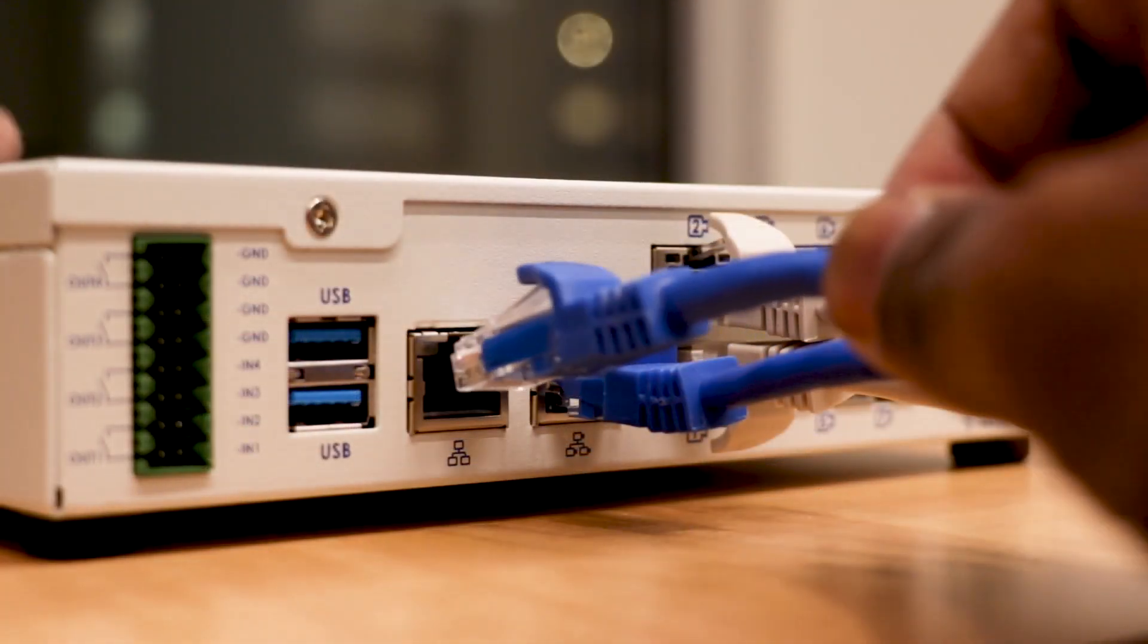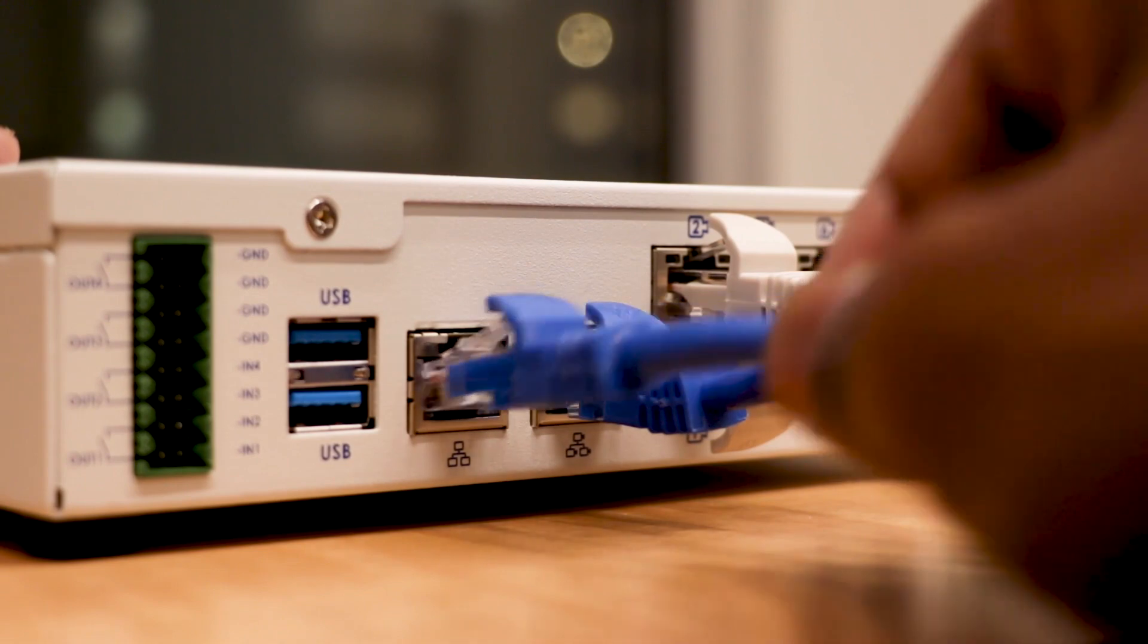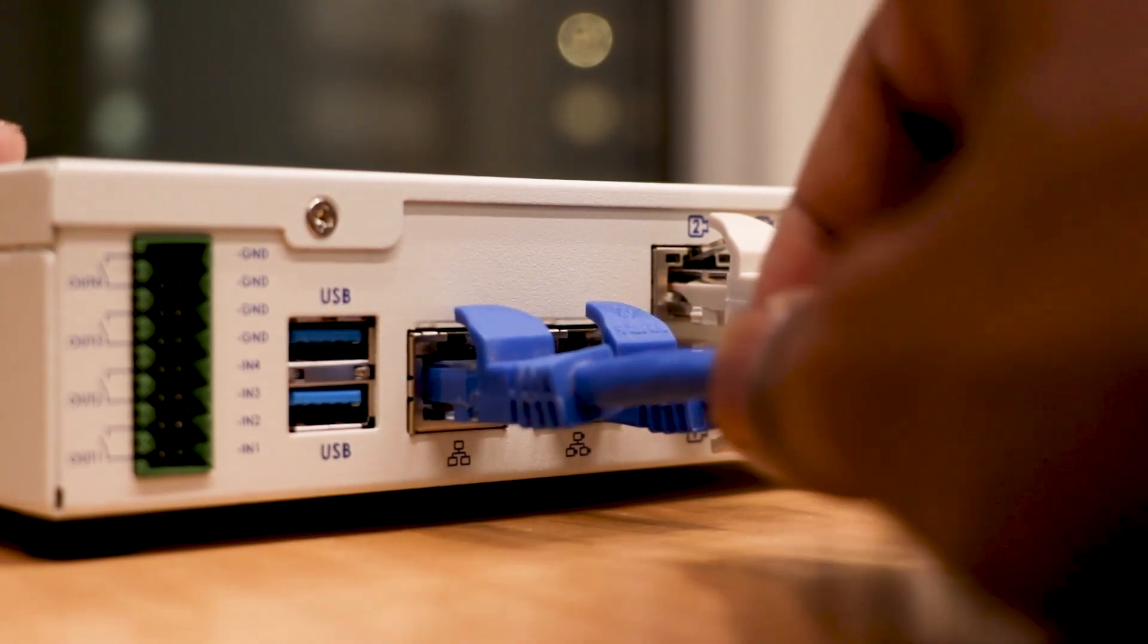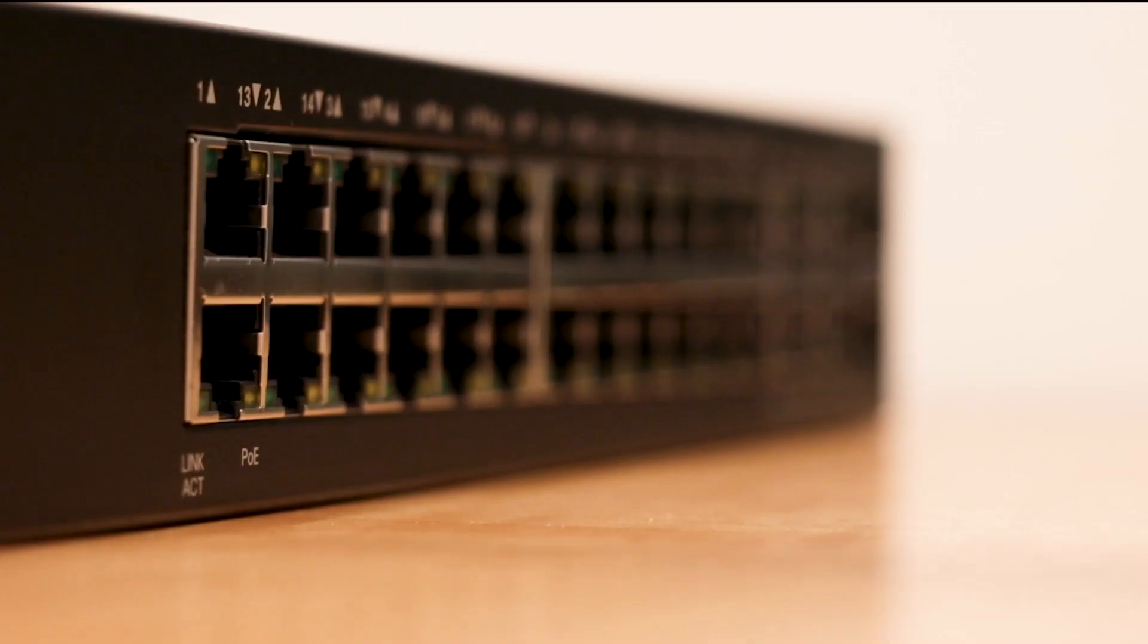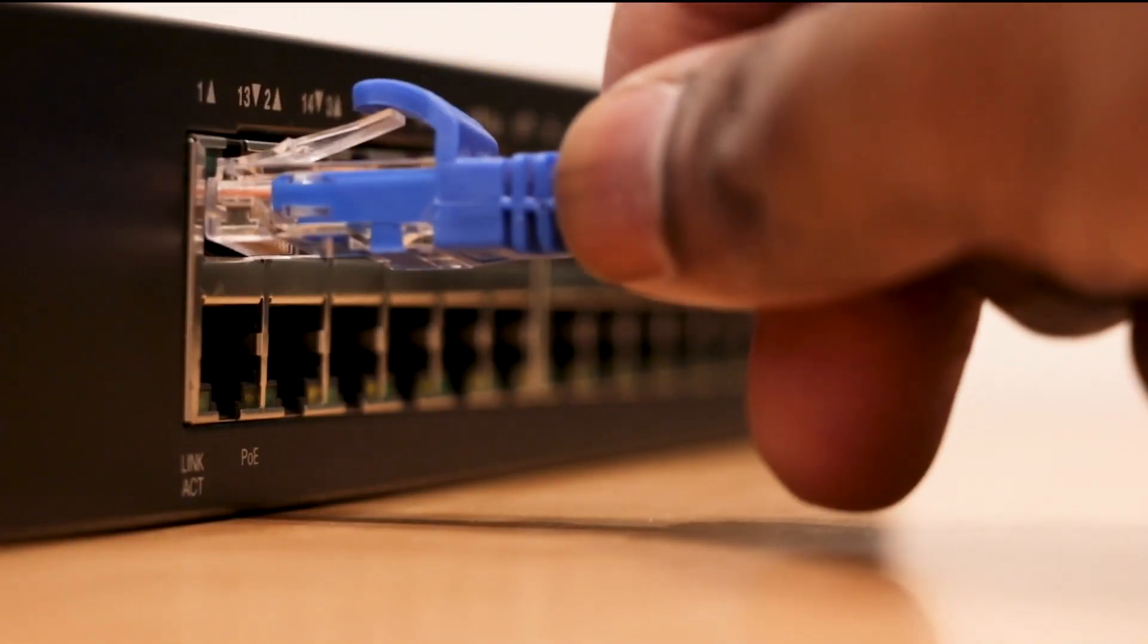Next, connect the corporate network port on the appliance to the local network with an Ethernet cable.